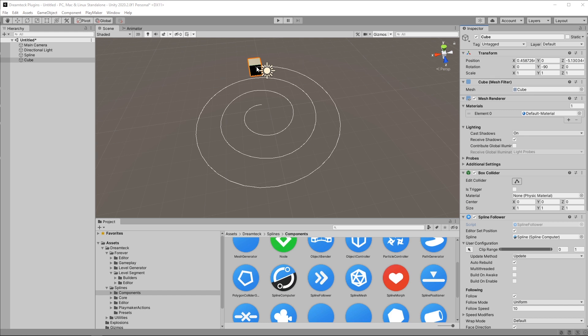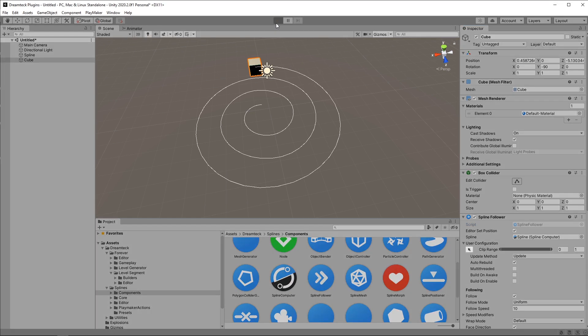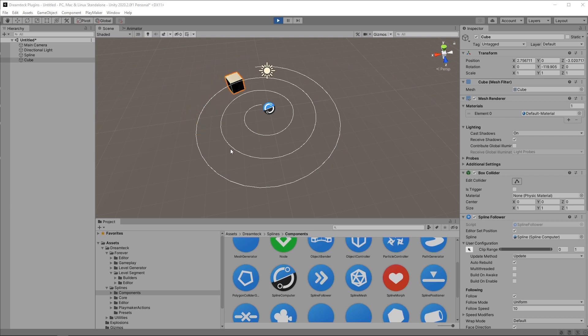In this scene I have set up a single spline follower that follows a spiral spline. If I hit play it's just gonna go from the start to the spline towards the end and it's going to stop there.